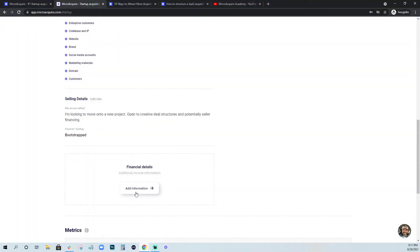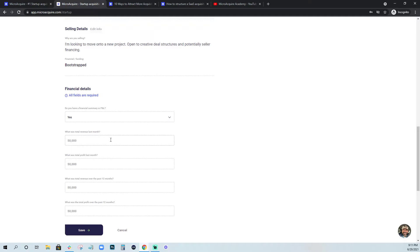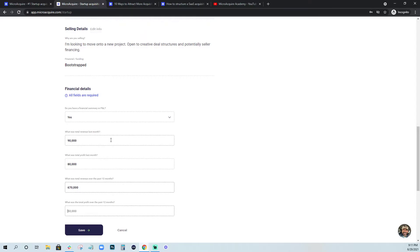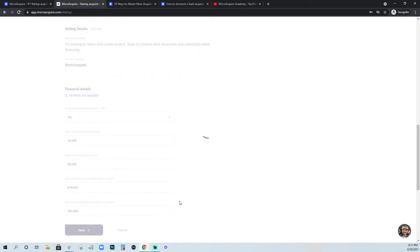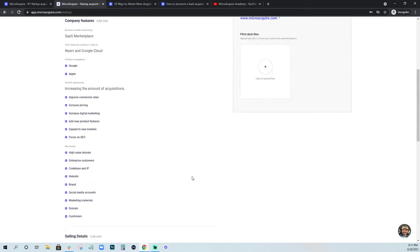We see those all the time on MicroAcquire. The majority of the deals fall between all cash or seller financing. So I'm just going to make these numbers up, 600,000. You want these numbers to be accurate, definitely when you send them over to us. And so you're done.